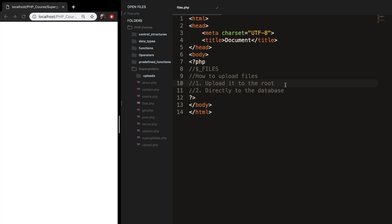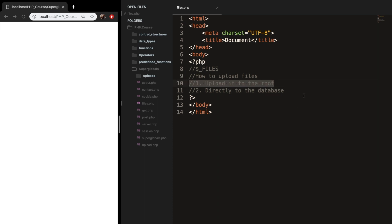So basically when you want to upload it to the root, you're uploading it to a temporary directory and then you have to relocate it to a target destination with a PHP script that we will be creating. You can upload it directly to the database, but we won't be doing that since we haven't worked with databases. So I will be focusing on uploading it to the root.